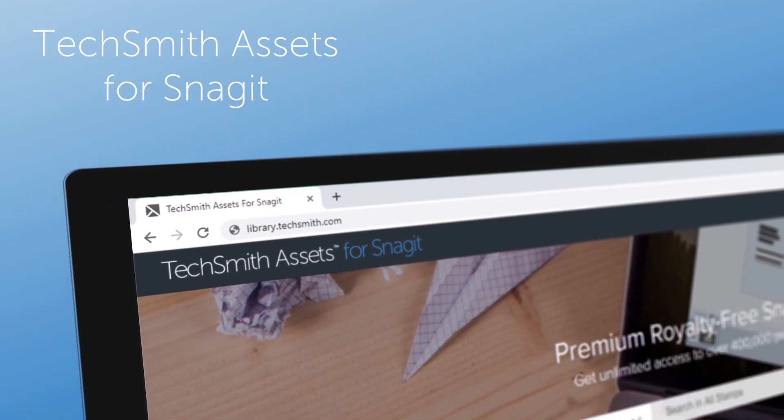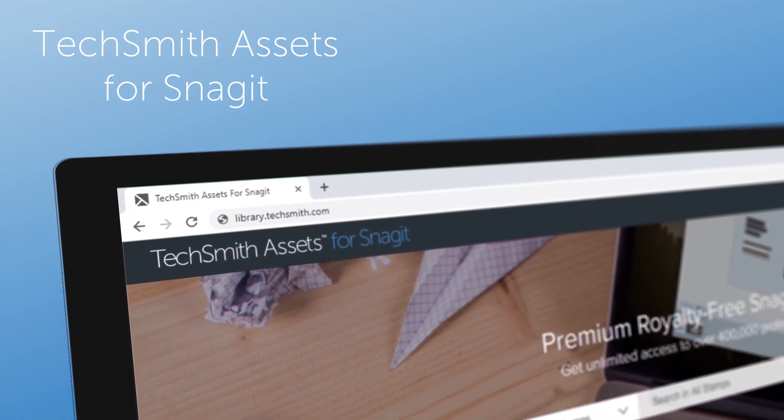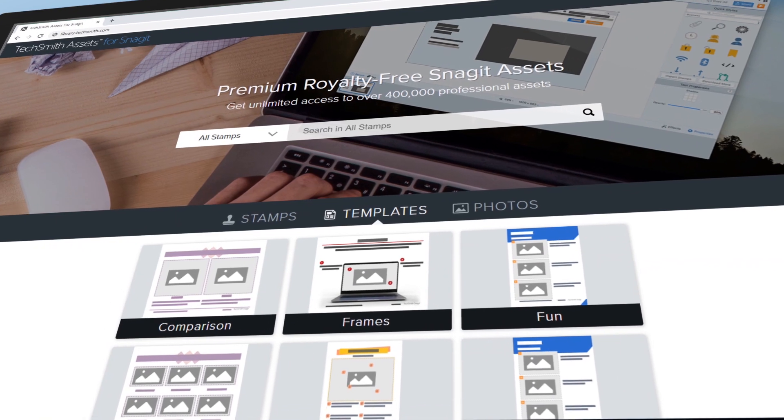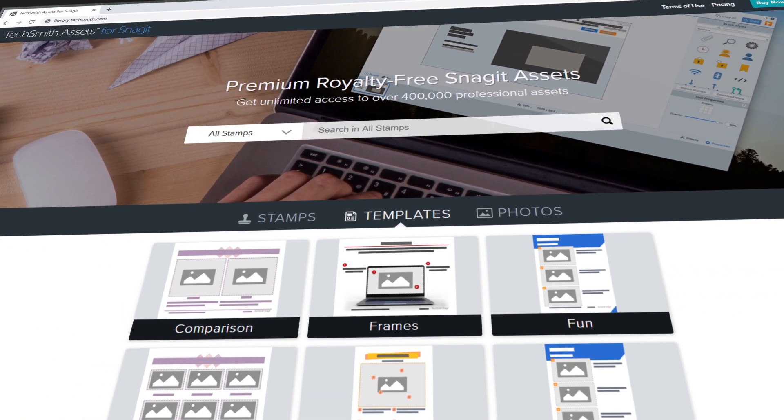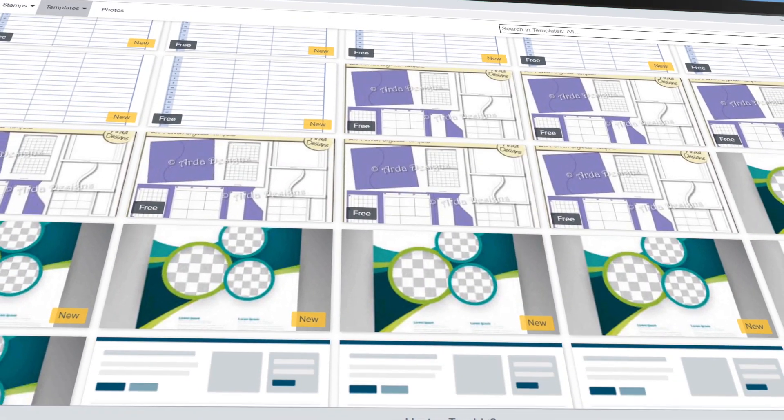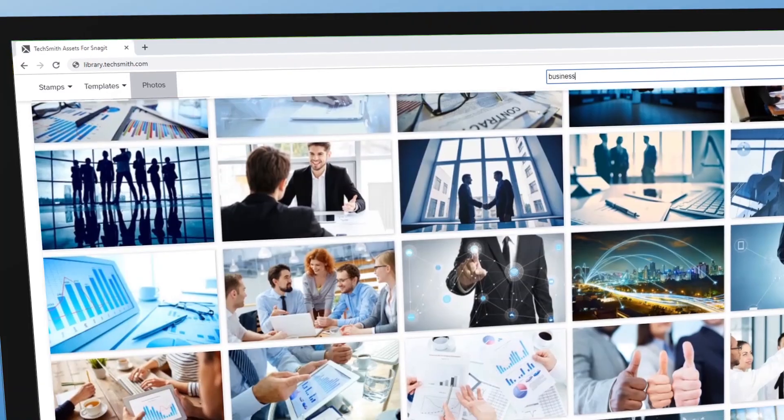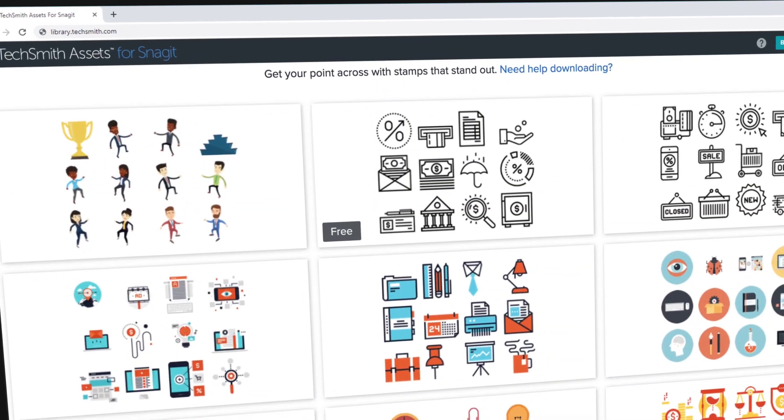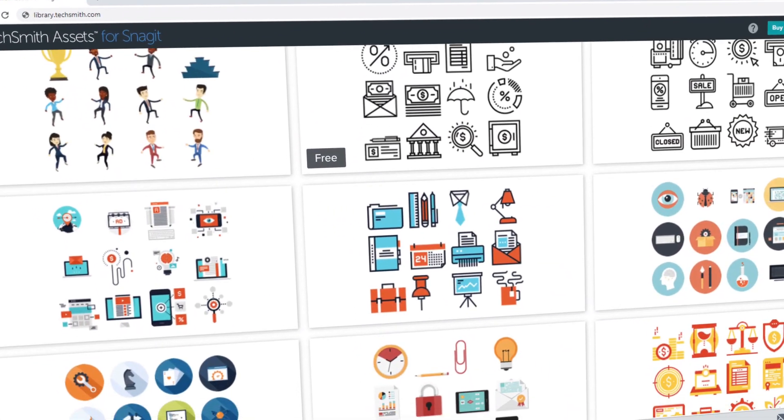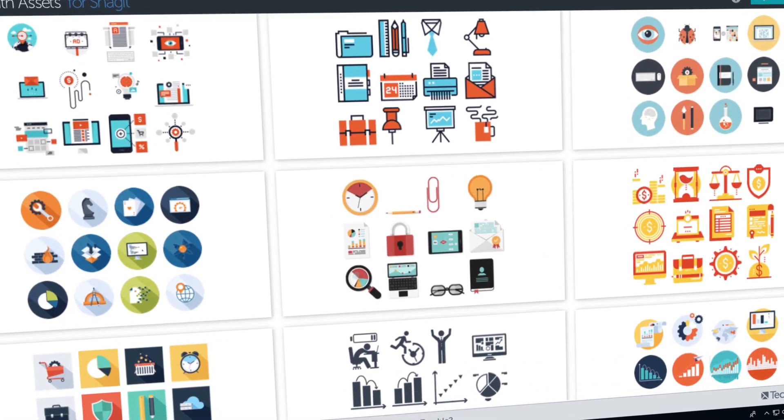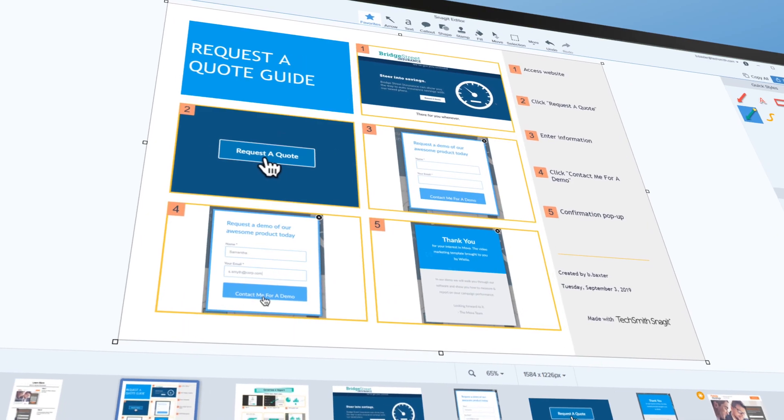TechSmith Assets for Snagit is even better than before. There's a ton of free downloadable Snagit content, including templates, photos, and stamps. Or with an annual subscription, gain access to thousands more.